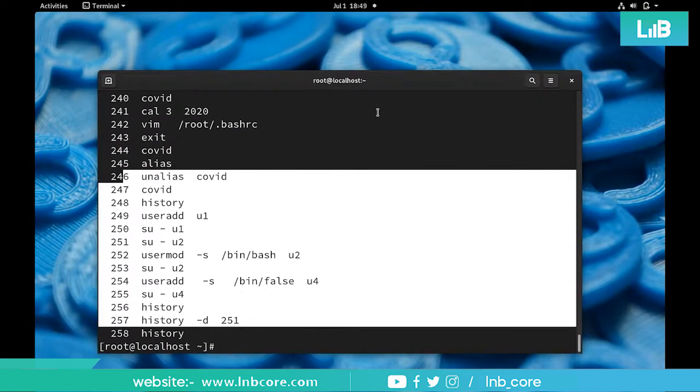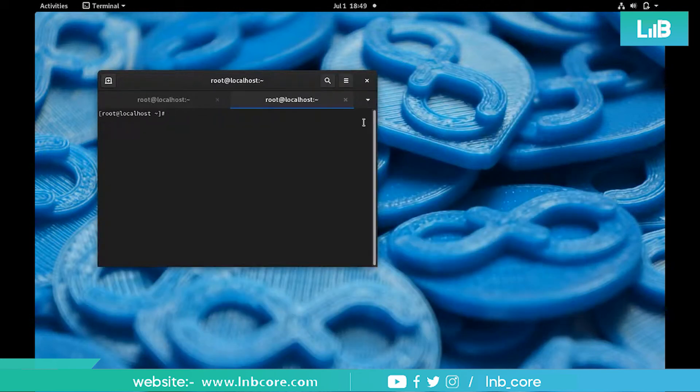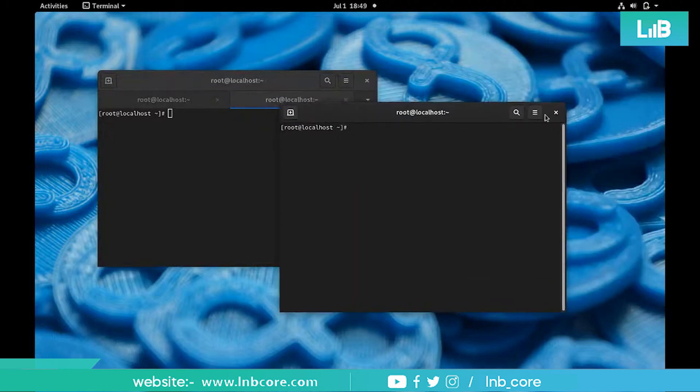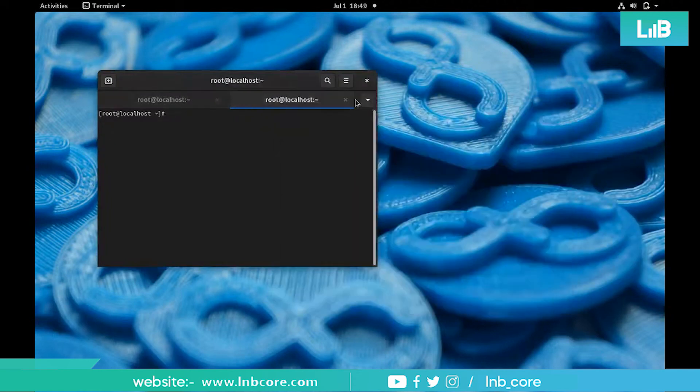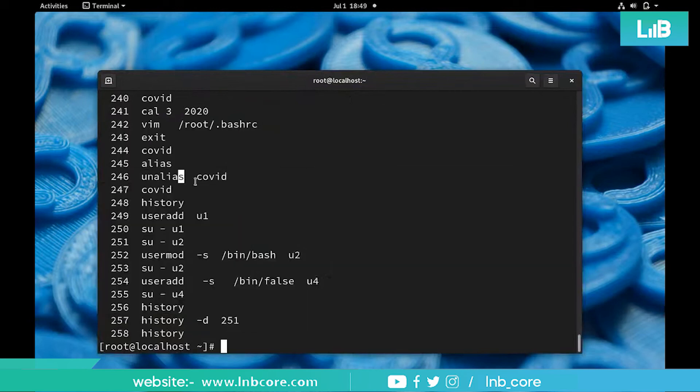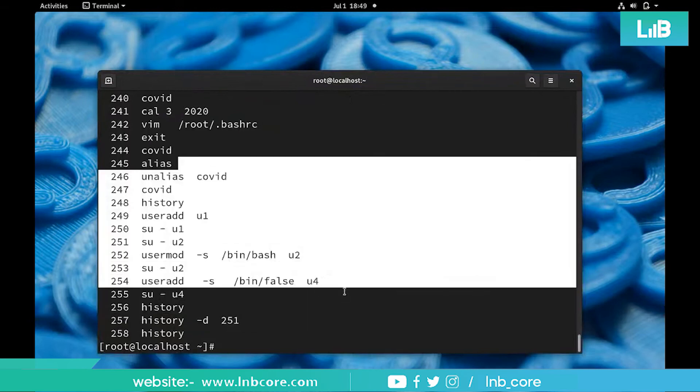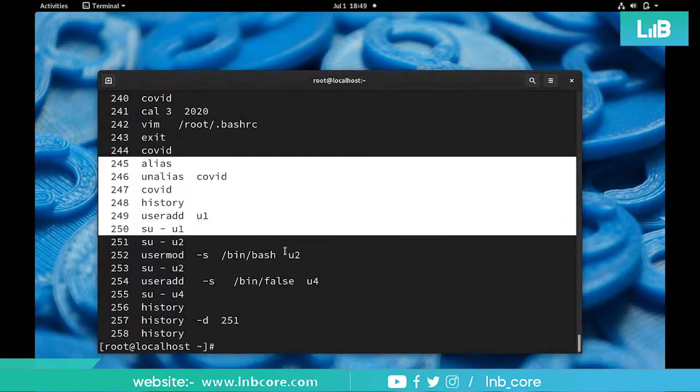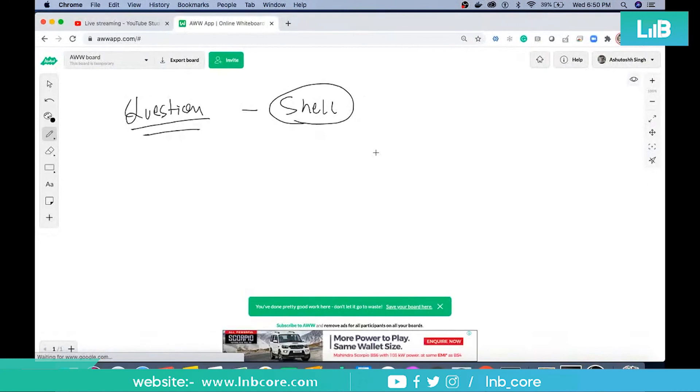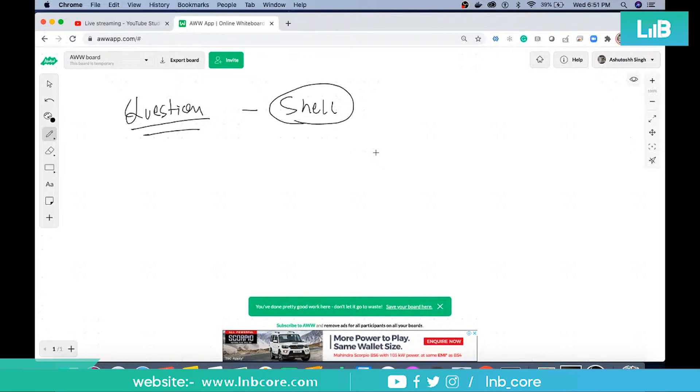The condition is you don't have to close this terminal at all. You can open another terminal like this, you can open another terminal but you are not allowed to close the current session. You are not allowed to close the current terminal. Everything you have to do here. I hope this question will be very much understood by everybody, yes or no?